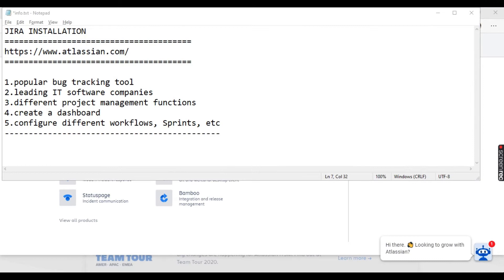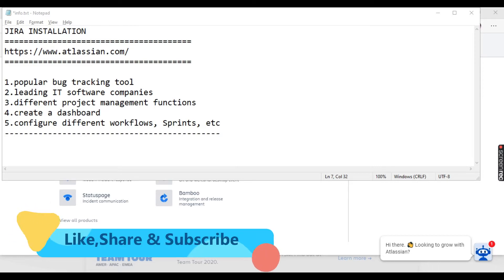Hello everyone, my name is Rahul and welcome to my channel Rahul QA Labs. In today's tutorial we'll be learning how to install Jira, or how to access Jira on Windows.